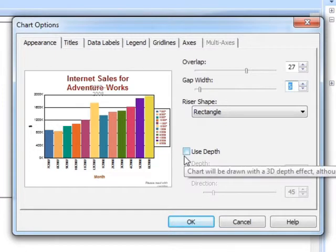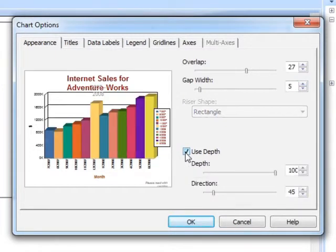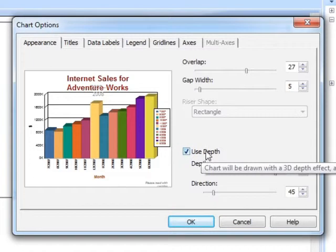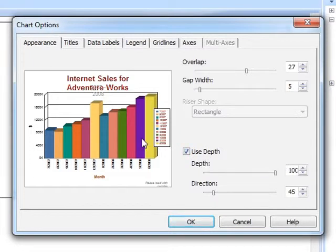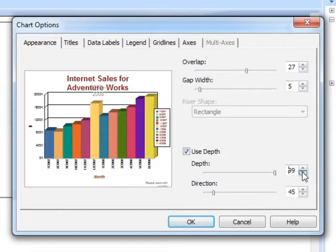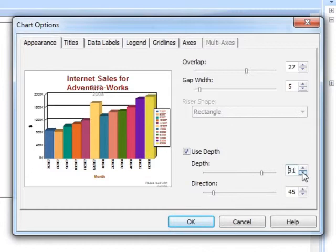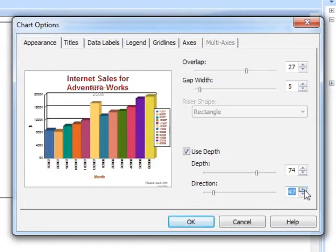We can add a 3D appearance by using depth. You can see as soon as you put a tick in depth, the graph appears here and we can change the depth. You can see as that increases they're not as deep. We can change the direction.